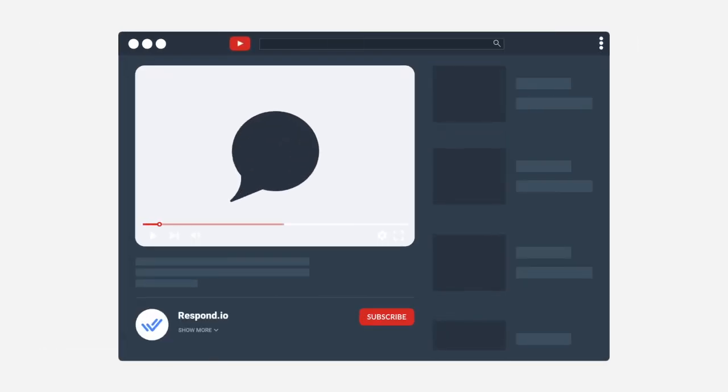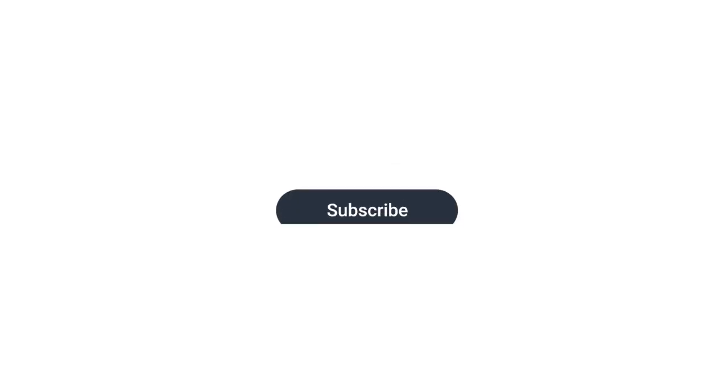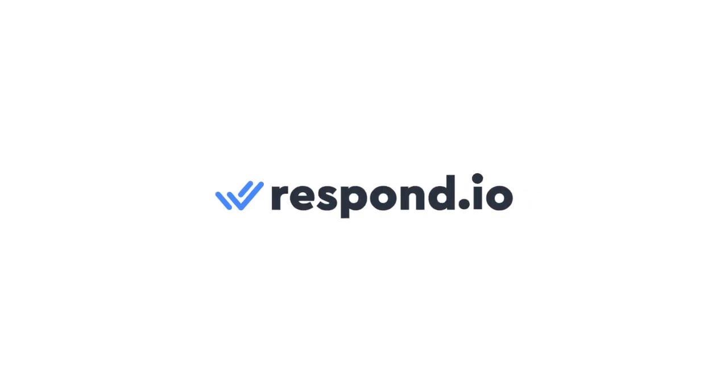Click on the link in the description below to start a free trial on Respond.io. If you have any questions, feel free to leave a comment down below. Thanks for watching and don't forget to give this video a like and subscribe to Respond.io for all things business messaging.